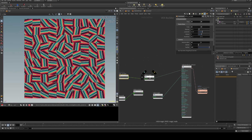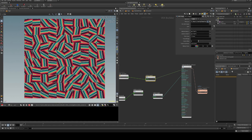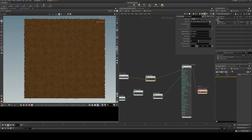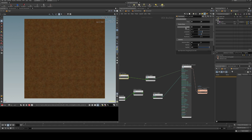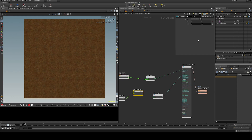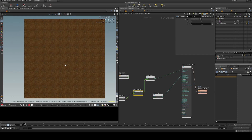Doing the normal comparison — if I switch this to a dirt texture, you can see this is with UV randomization at a tiling of 10, and then using a normal UV value of 10. You can see the difference is pretty significant, especially with these light splotches right here.